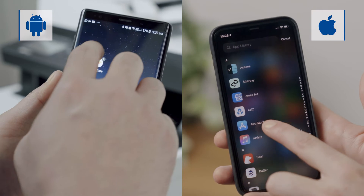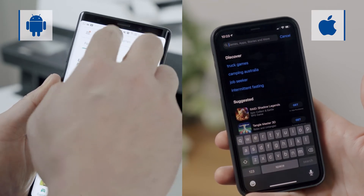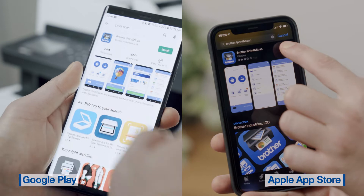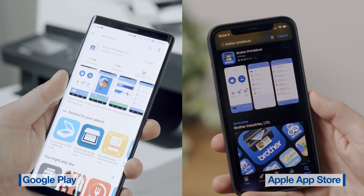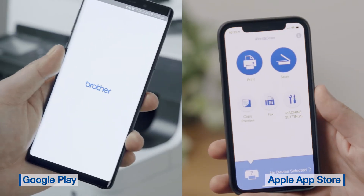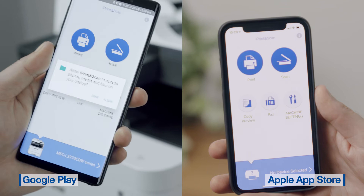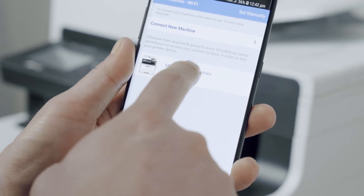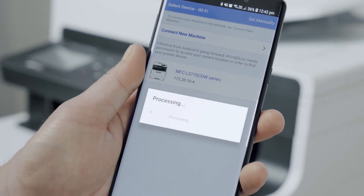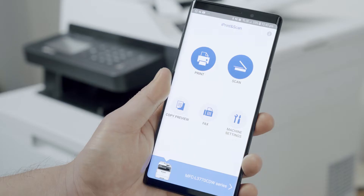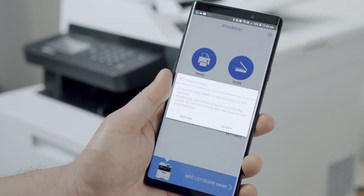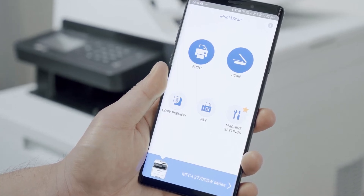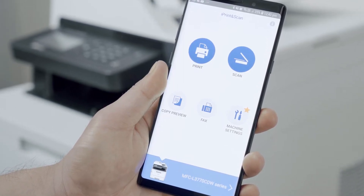Now, let's download the app. The Brother iPrint and Scan app can be downloaded from the Google Play Store or Apple App Store. Once you have downloaded and opened the app, you will see this home screen. In order to use these features, you will firstly need to select your Brother device and connect it to the app. Once your device has been selected, you can now access the print and scan features. I will walk through these features with you.